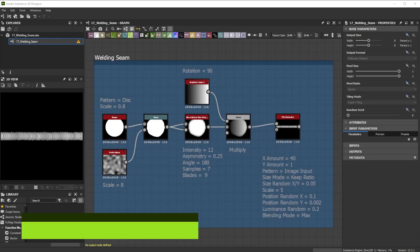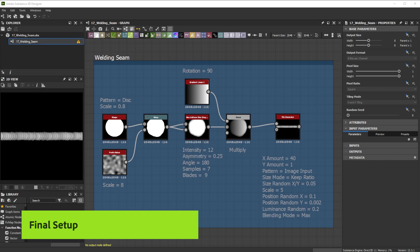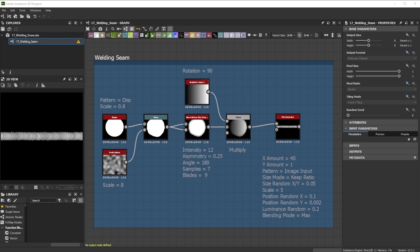Here's our final base result of the setup we did before. You can use it as base welding, save this setup and use it in another project or make a custom node out of it. Let's explore a more detailed welding version.